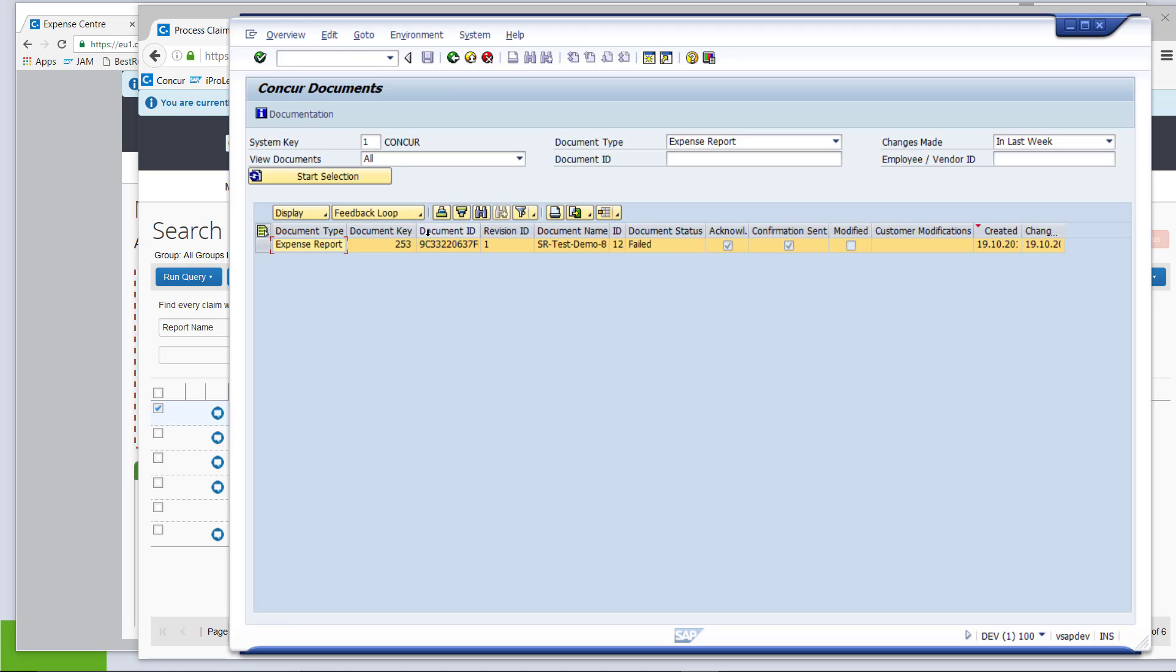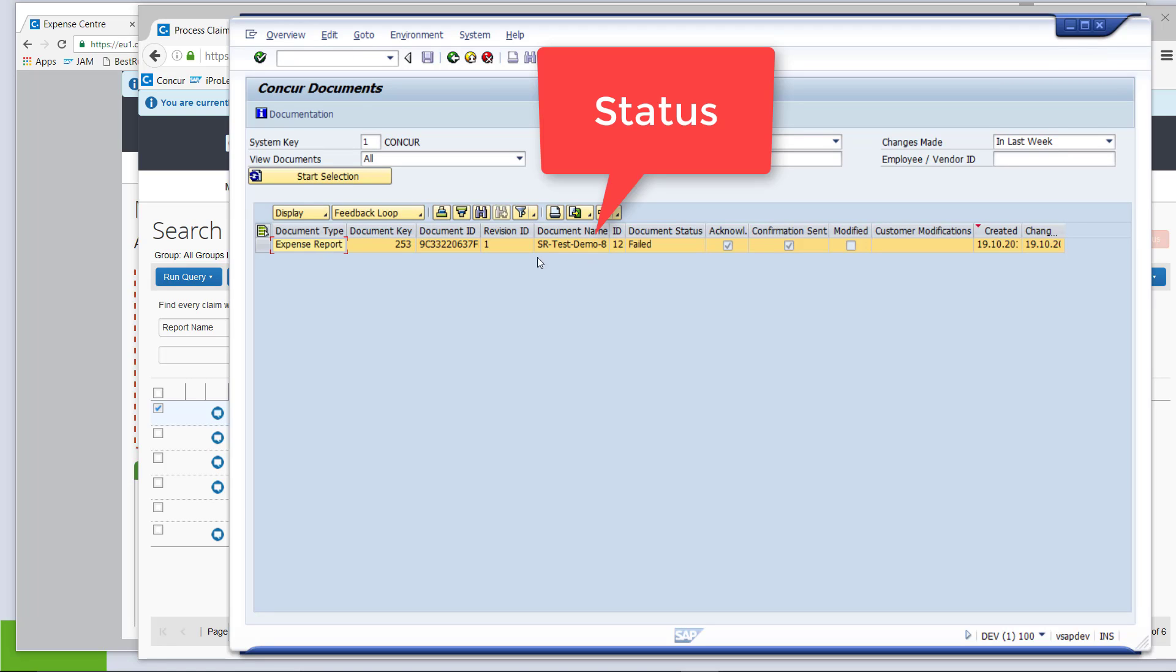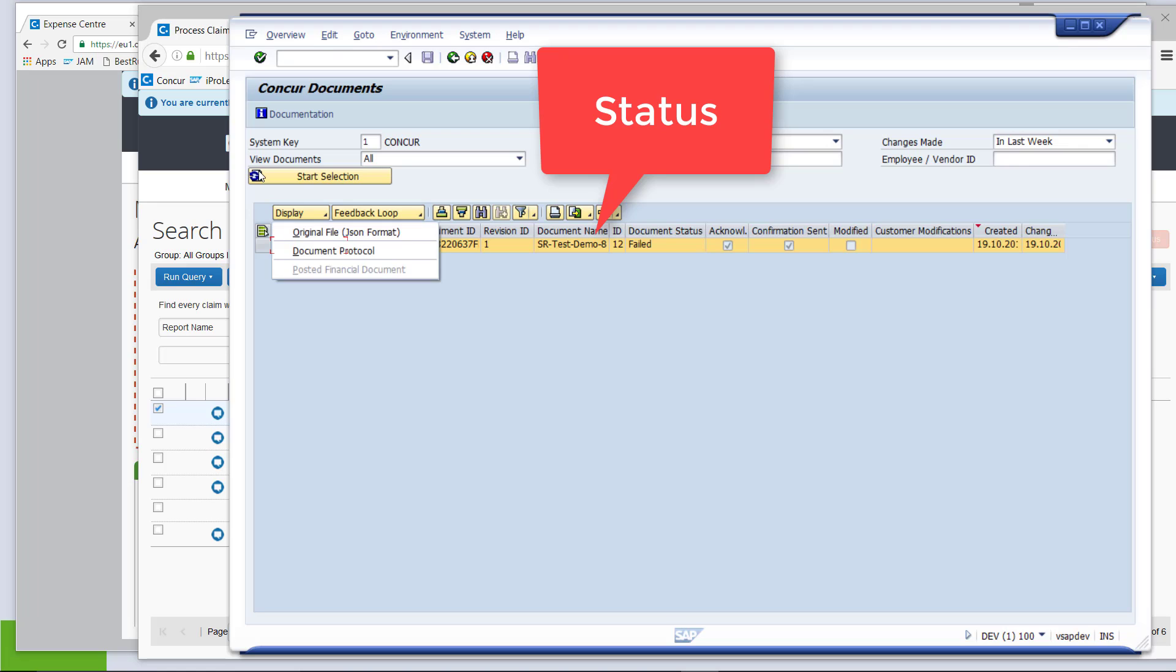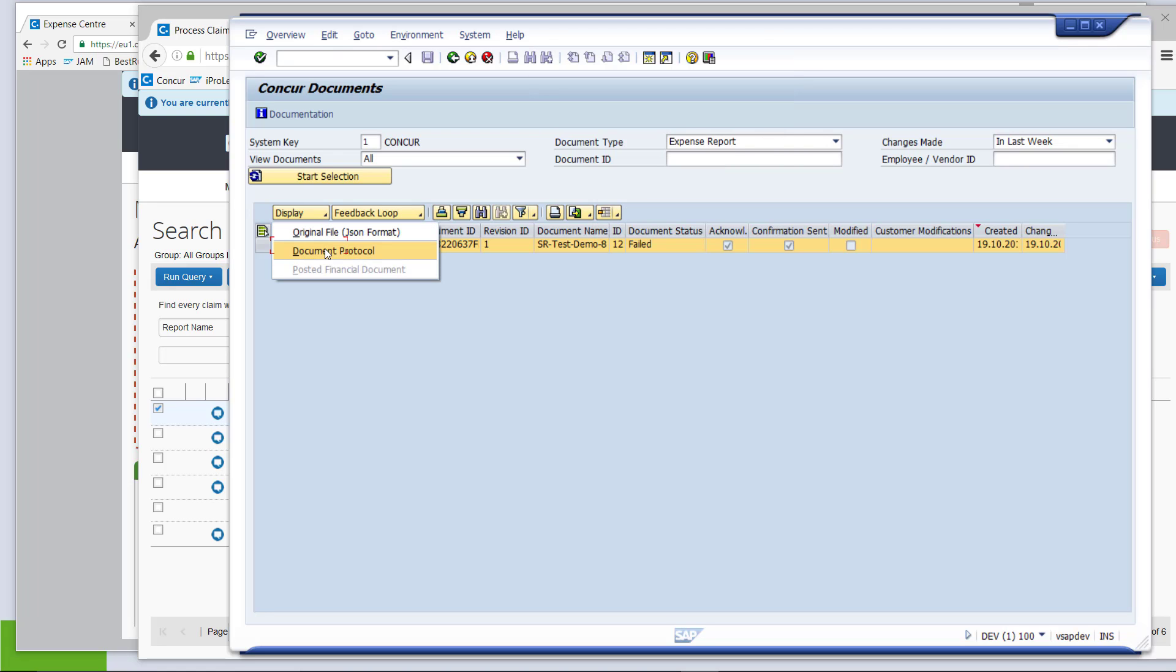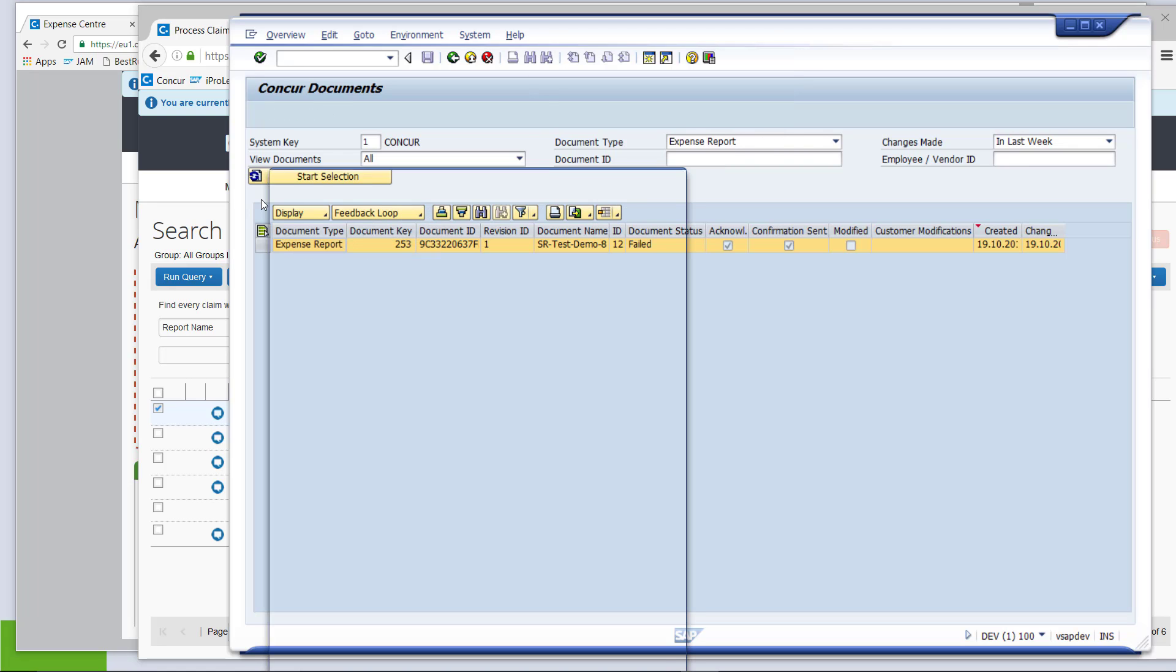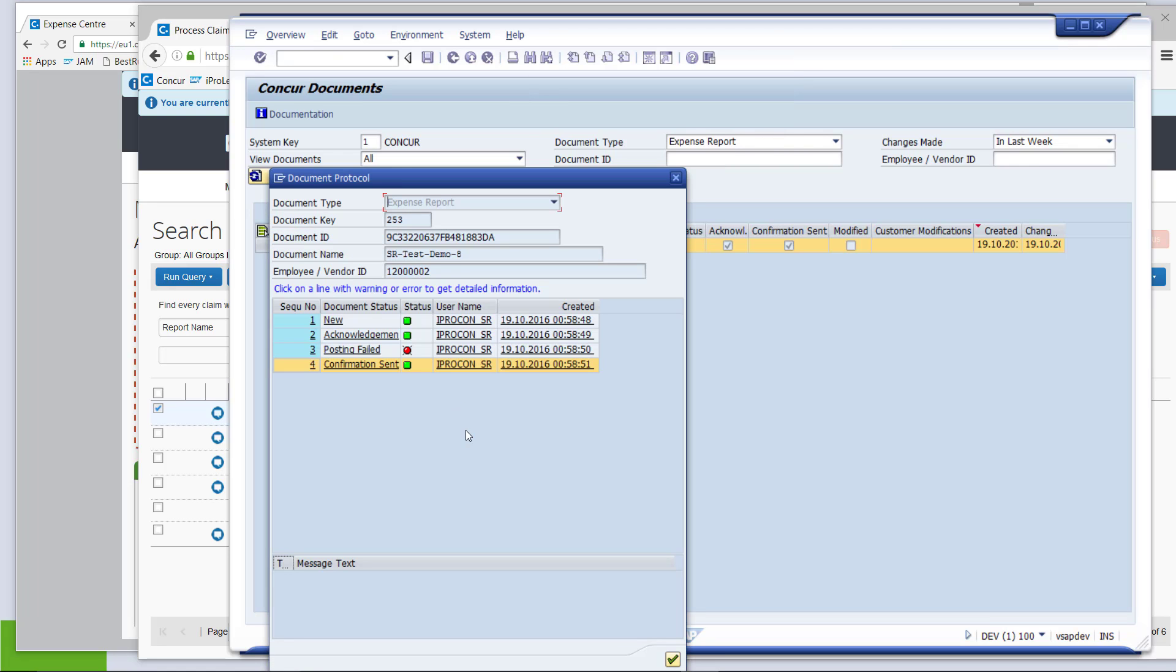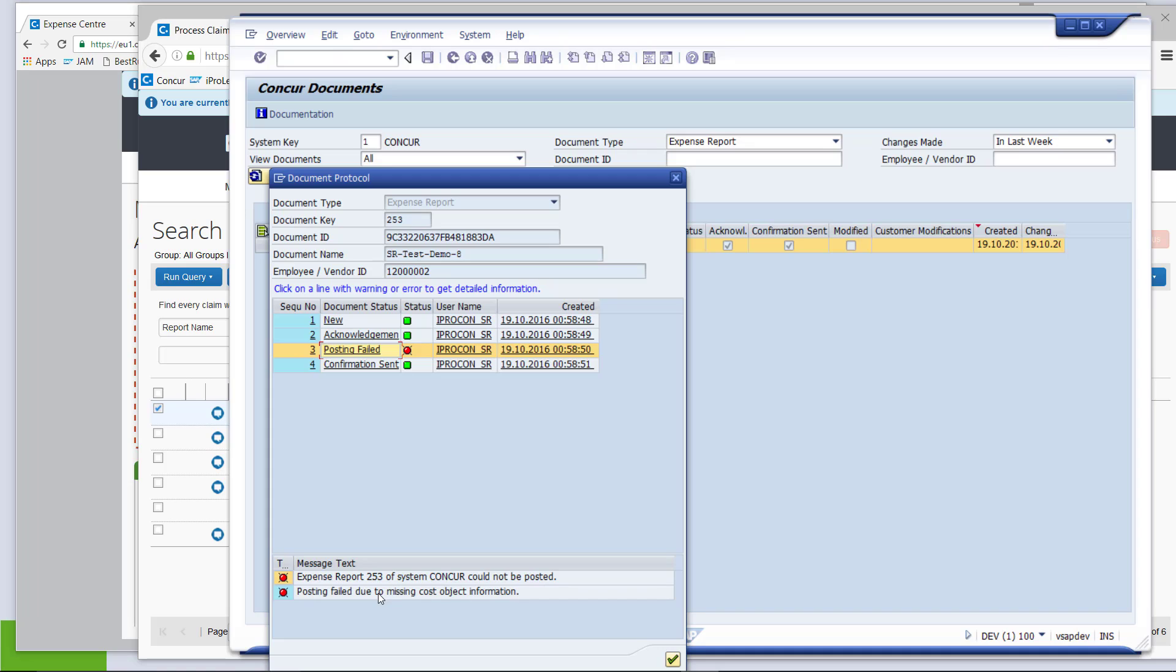We now have this expense report. It is exactly the label I have given it earlier, but the document status has failed. So, we know something went wrong with the posting and to get some more information, we can actually select the failed report and then display the protocol. Here we see posting failed and we get a little bit of extra information here that there is a missing cost object information.